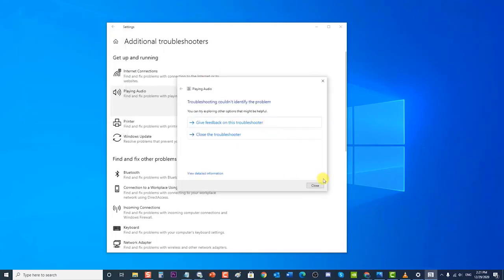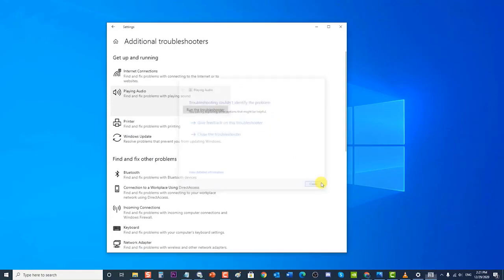After the Playing Audio Troubleshooter process is complete, if it could not identify any problem, click Close and exit the Settings section. If a problem is detected, it will display recommended solutions to fix it. Check if the Logitech speakers not working on Windows 10 issue still occurs.